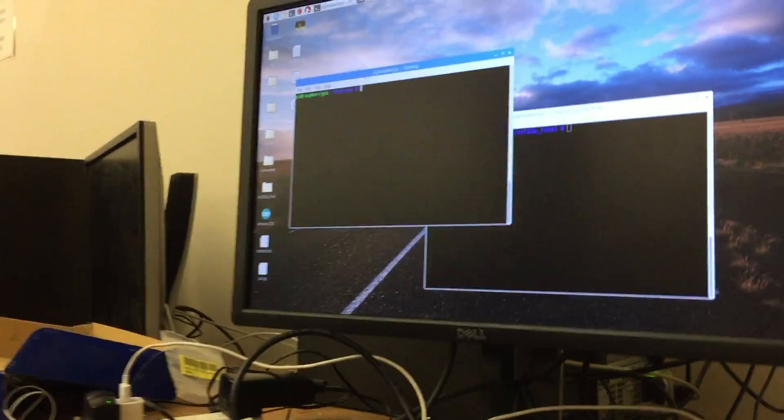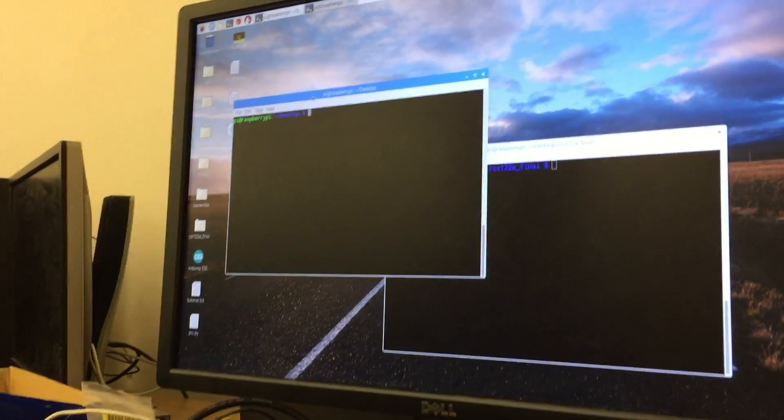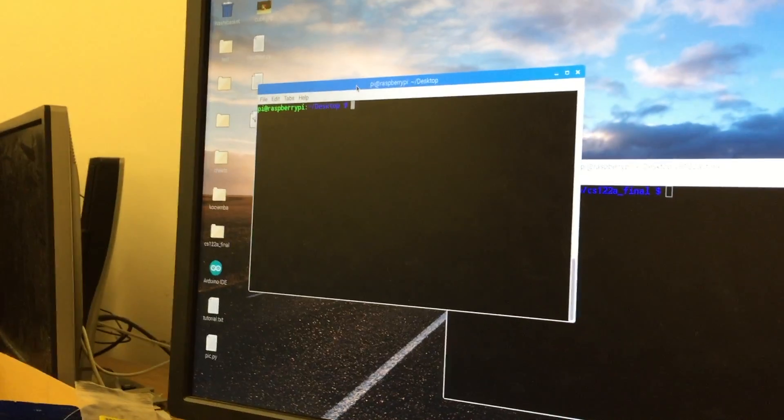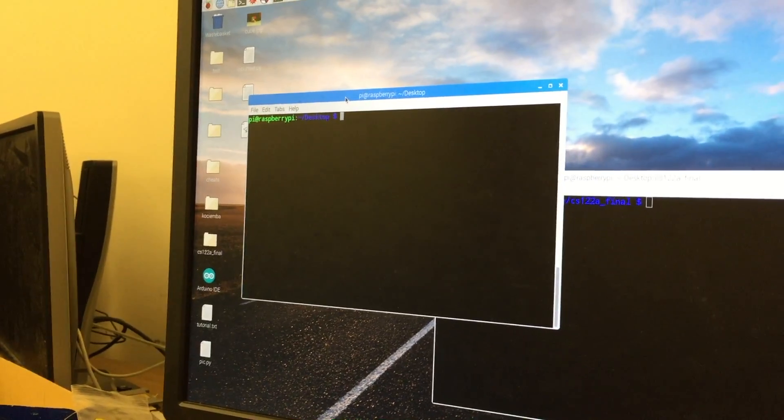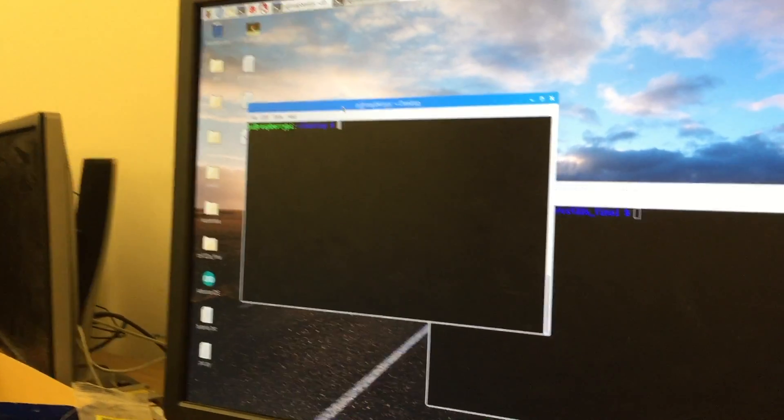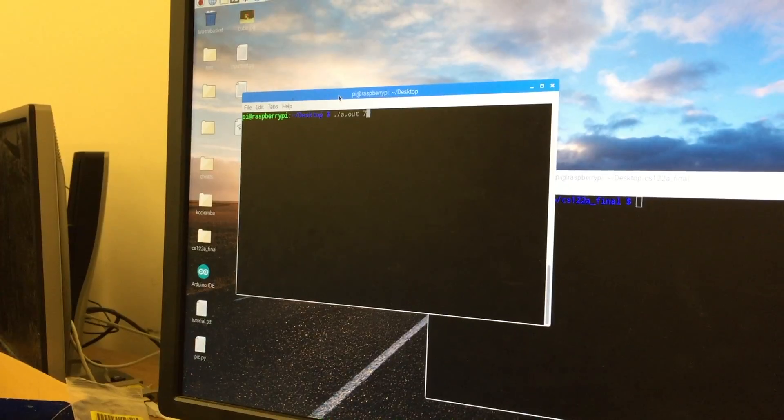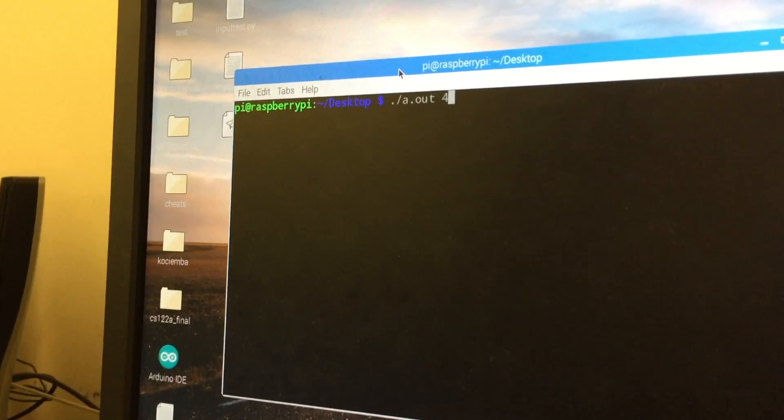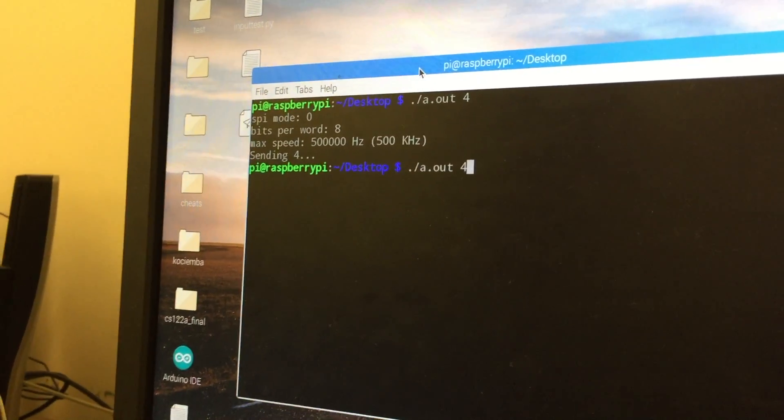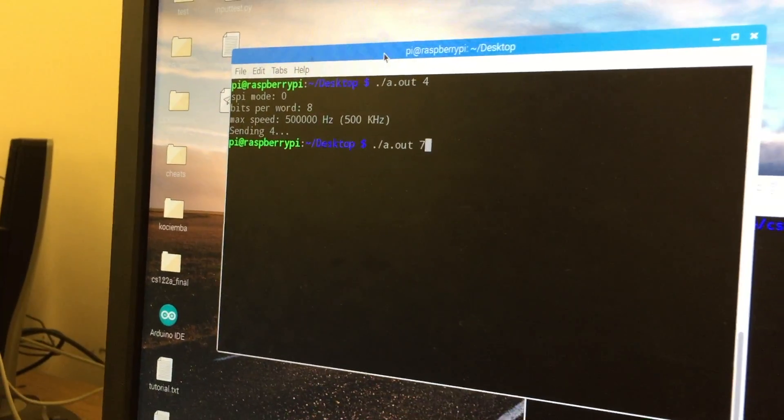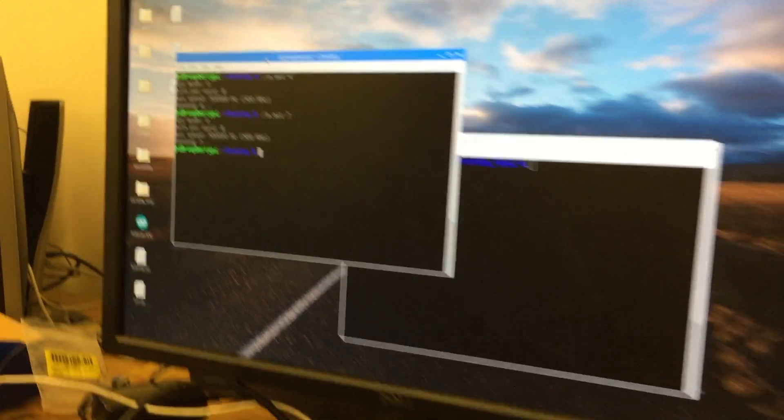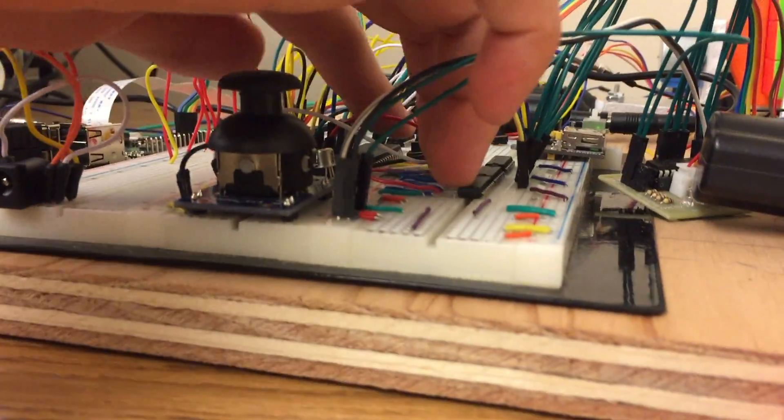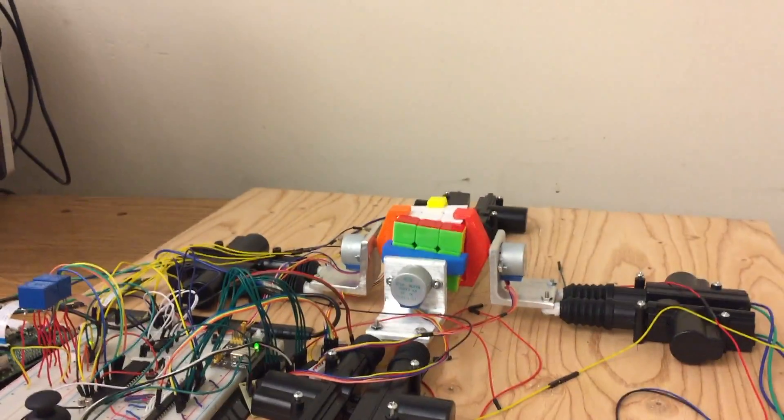So once the set of solutions has been found, I can send the moves over one by one over SPI from the Raspberry Pi to the microcontroller. I can send a couple over right now just to show. They'll be sending over to move 4, and I can send over to move 7. Then pressing this button here will execute the moves currently in the move queue.